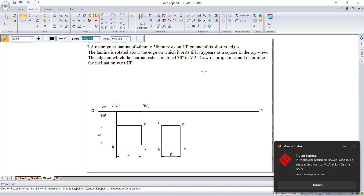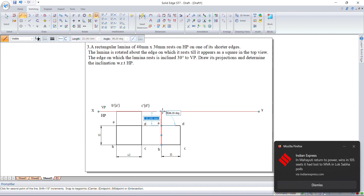Now you have to find the angles by projecting the points into the front view. In previous problems you used to get the angle directly, but here the angle is not given directly, so you need to find it out. To find the angle, first project this line and make it a light line.